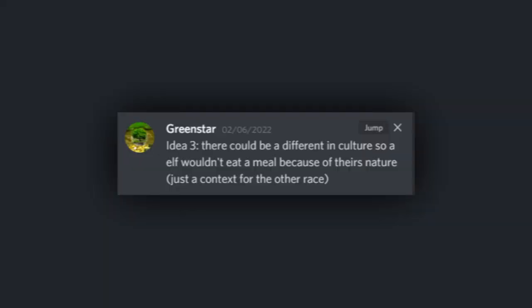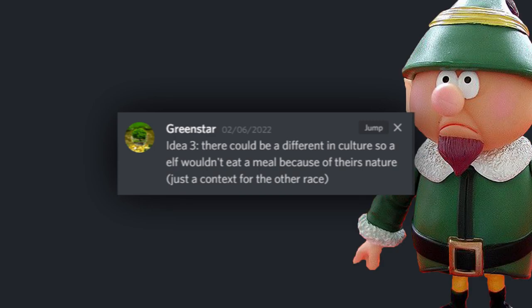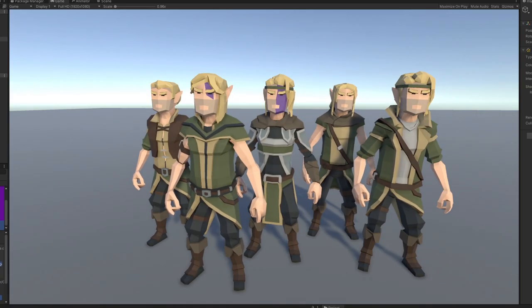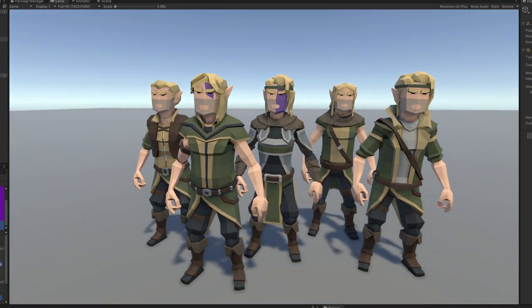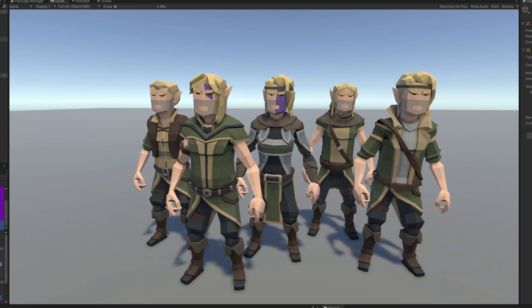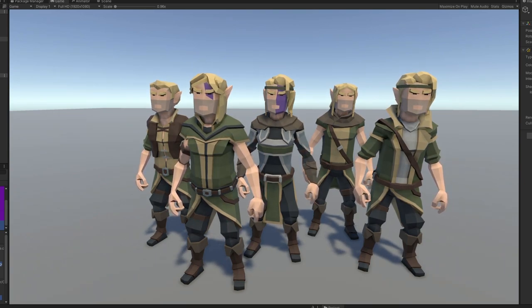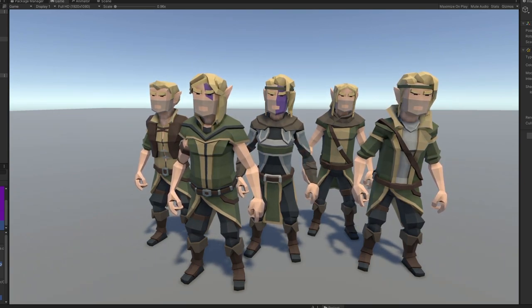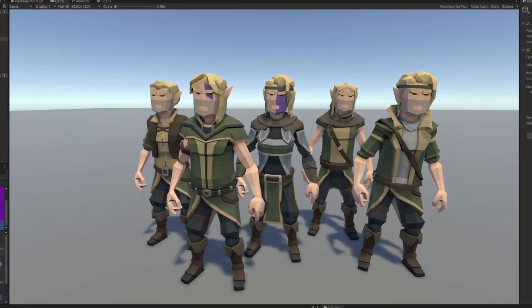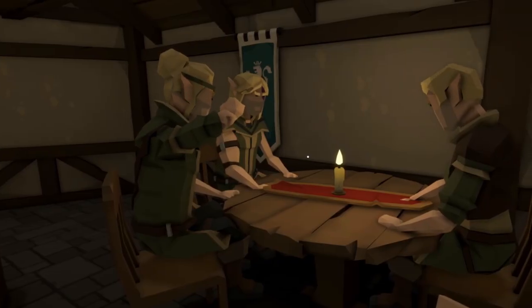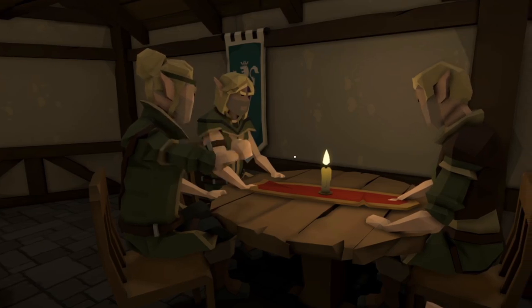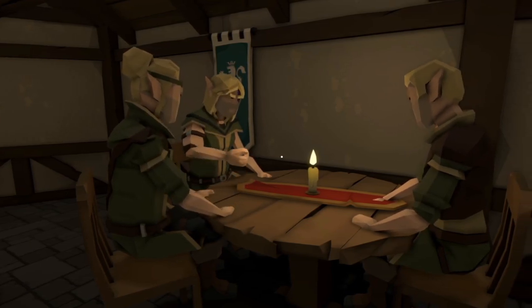The first thing I wanted to tackle was this comment made by Green Star suggesting different cultures such as elves. It was easy enough to use some Synty assets to create a few different variations of elves, and then after that I added them I wanted to give them some unique behavior to differentiate them from humans.